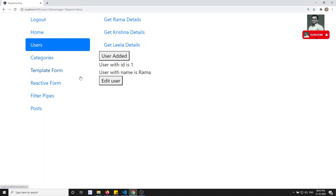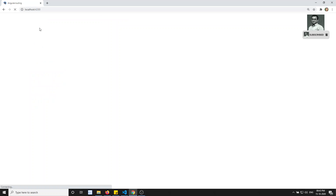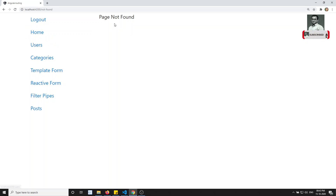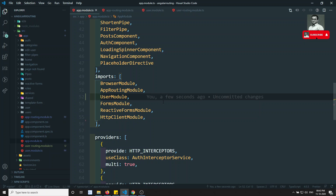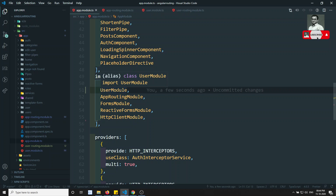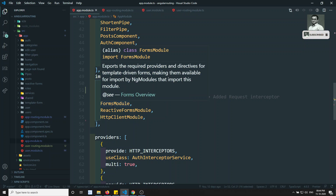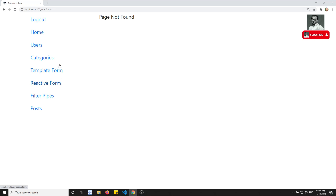Now if I swap the order back - putting app routing module before user module - and refresh, users will give 'page not found' again. The user module will find the route, but app routing module is root and is the final decider. So the order of writing modules in imports is very important to remember.